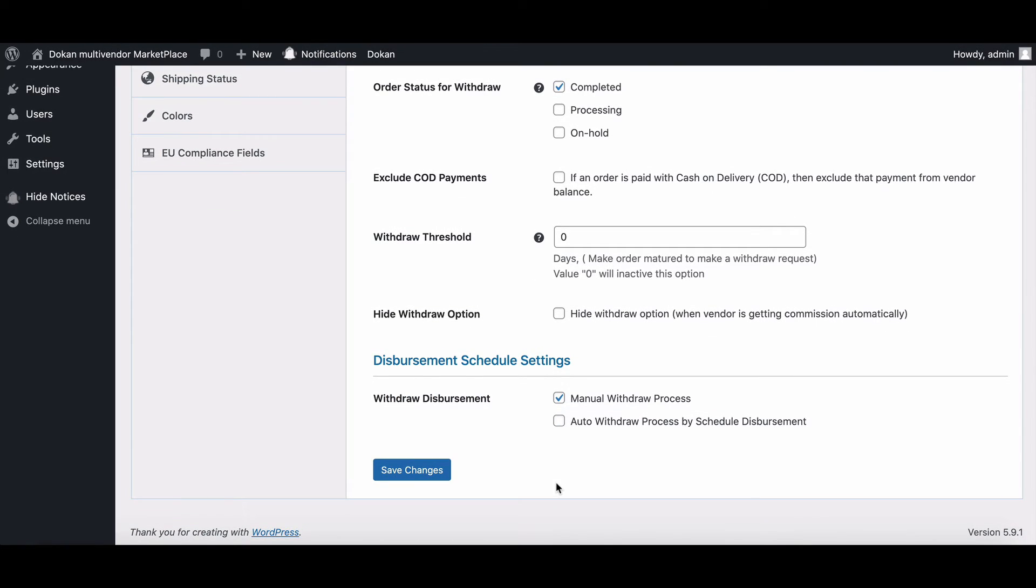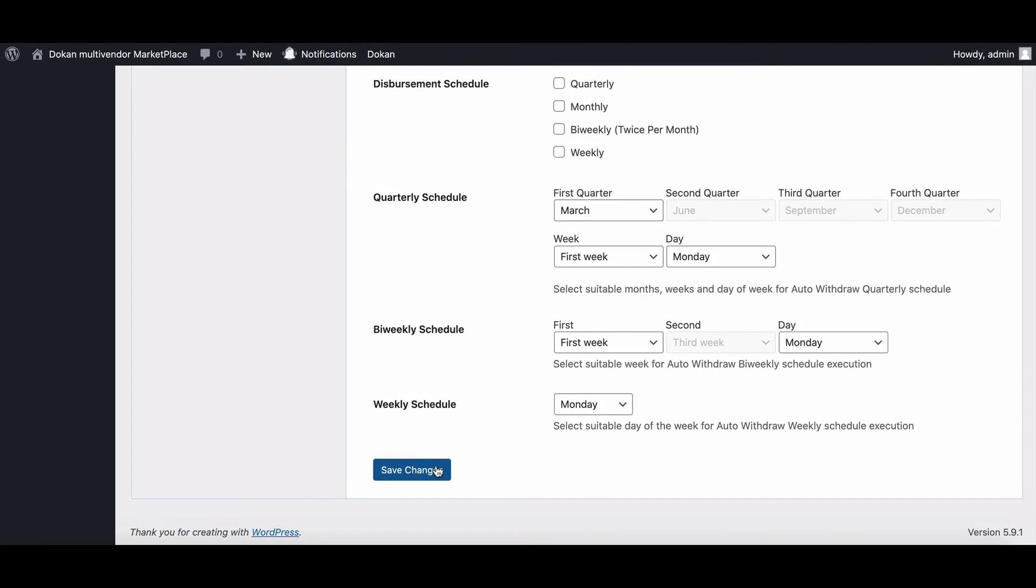In the disbursement method schedule settings, you can set a manual withdrawal process or auto withdrawal process for scheduled disbursement. Now save your settings from here.